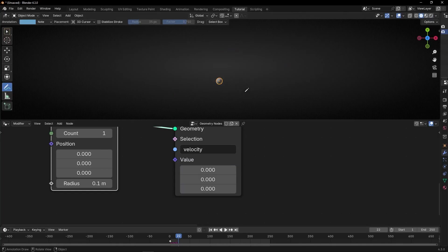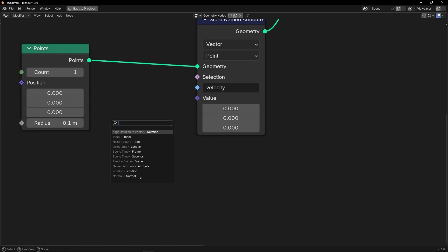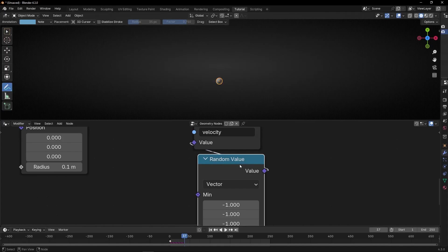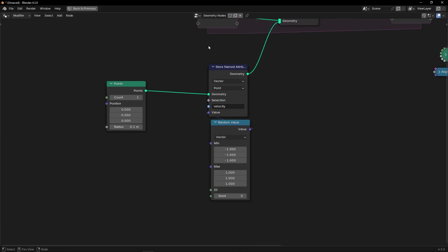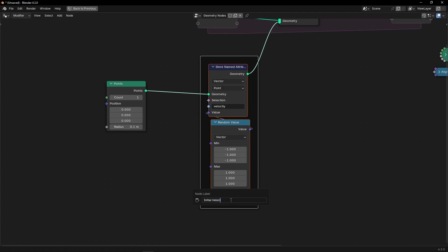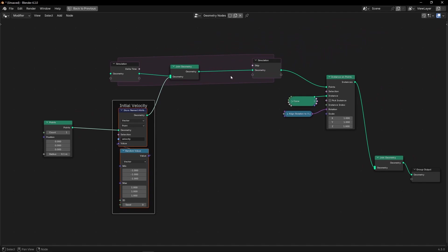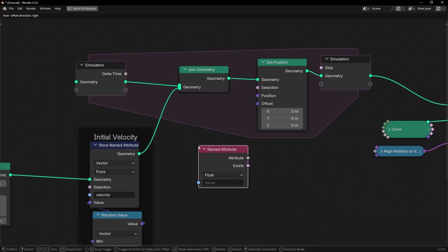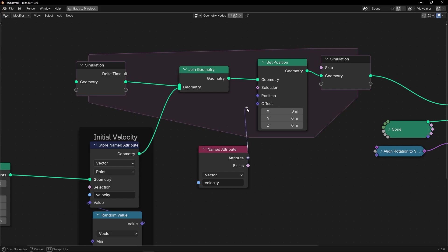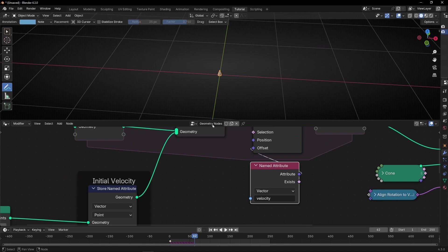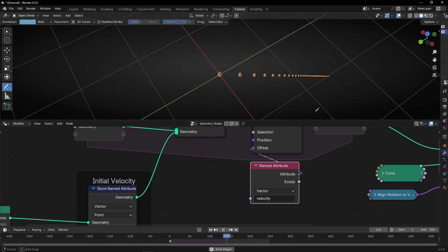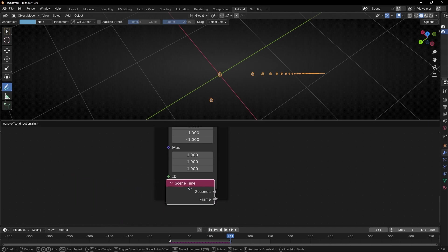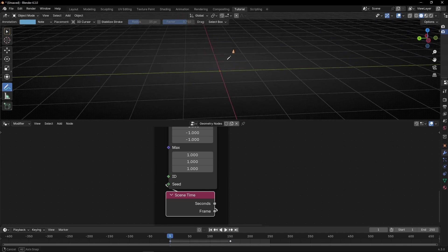What I want is for every point to have a different direction. So let's use, like always, random value in vector. Let's select minus one and one. Let's call this 'initial velocity'. Nothing happens because we are not using this attribute. So let's use set position and use this attribute with named attribute — copy and paste it — and connect it in offset. Because we want to offset the points with this vector. Now, if we press play, something happens but all the points are going to the same direction. Why? Because we have the same seed. So let's use the scene time frame. Like this, every frame we have a different seed, a different vector. And if I press play, we have these particles that go in all directions.